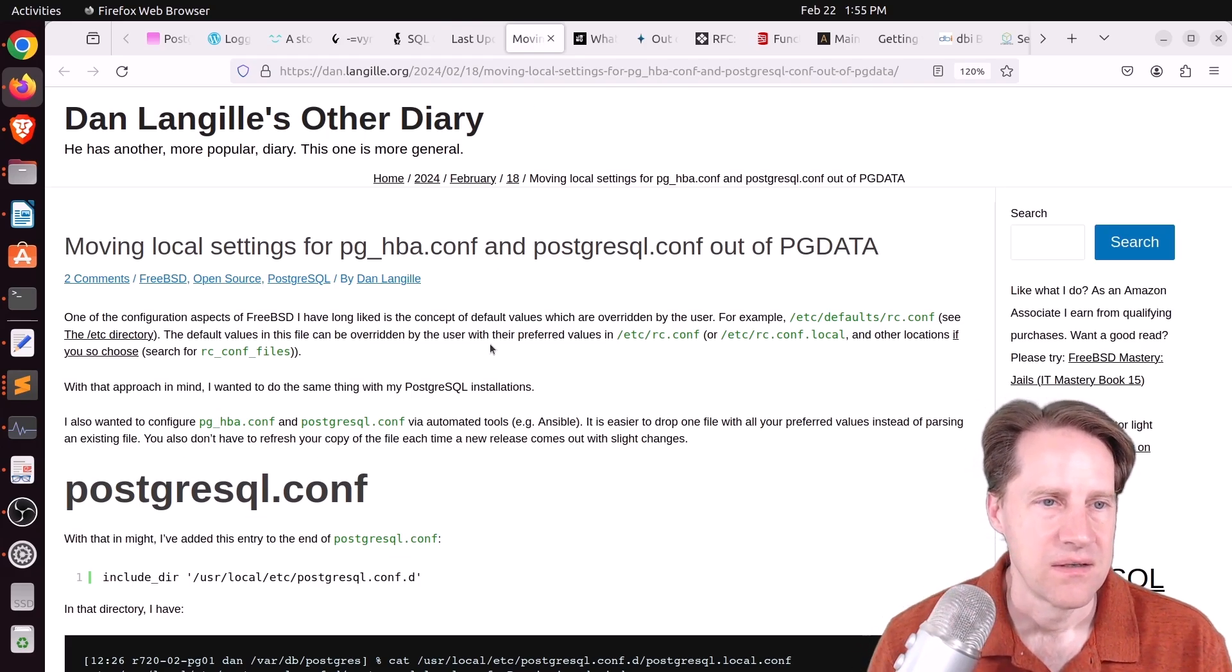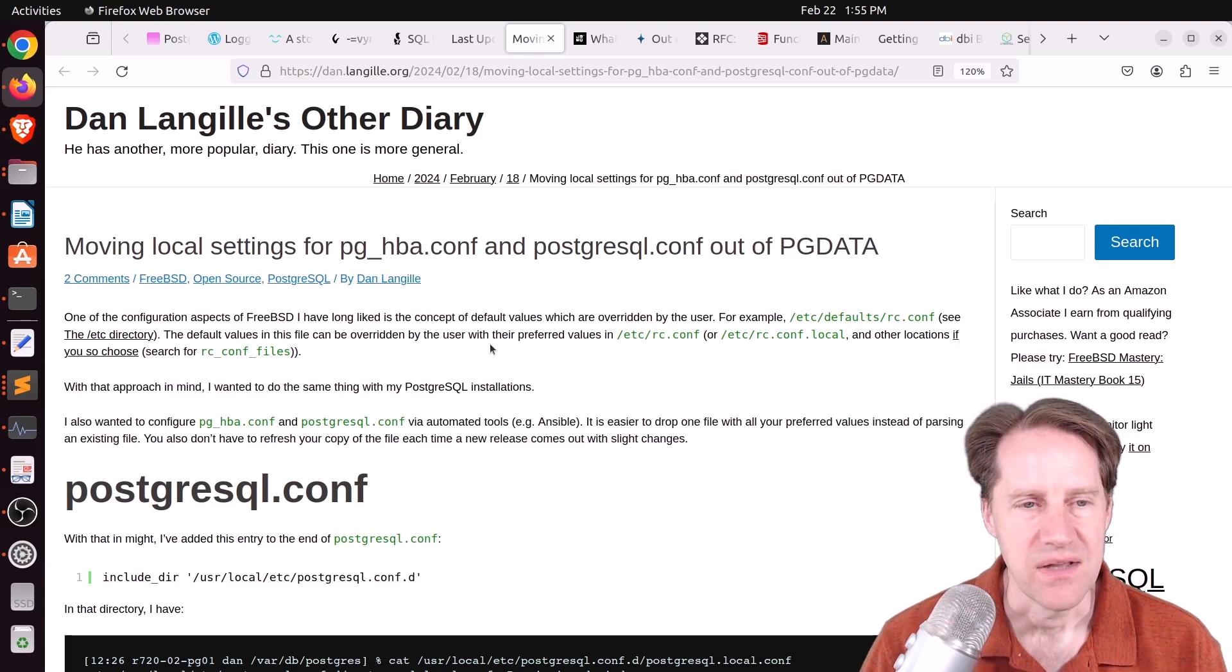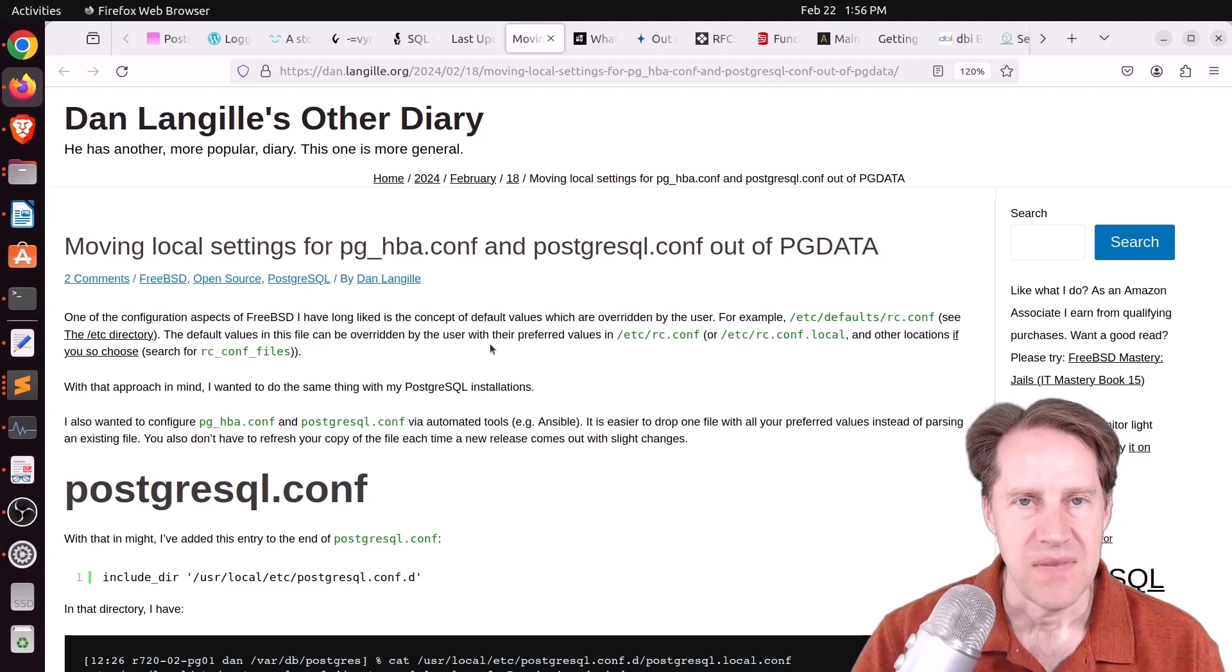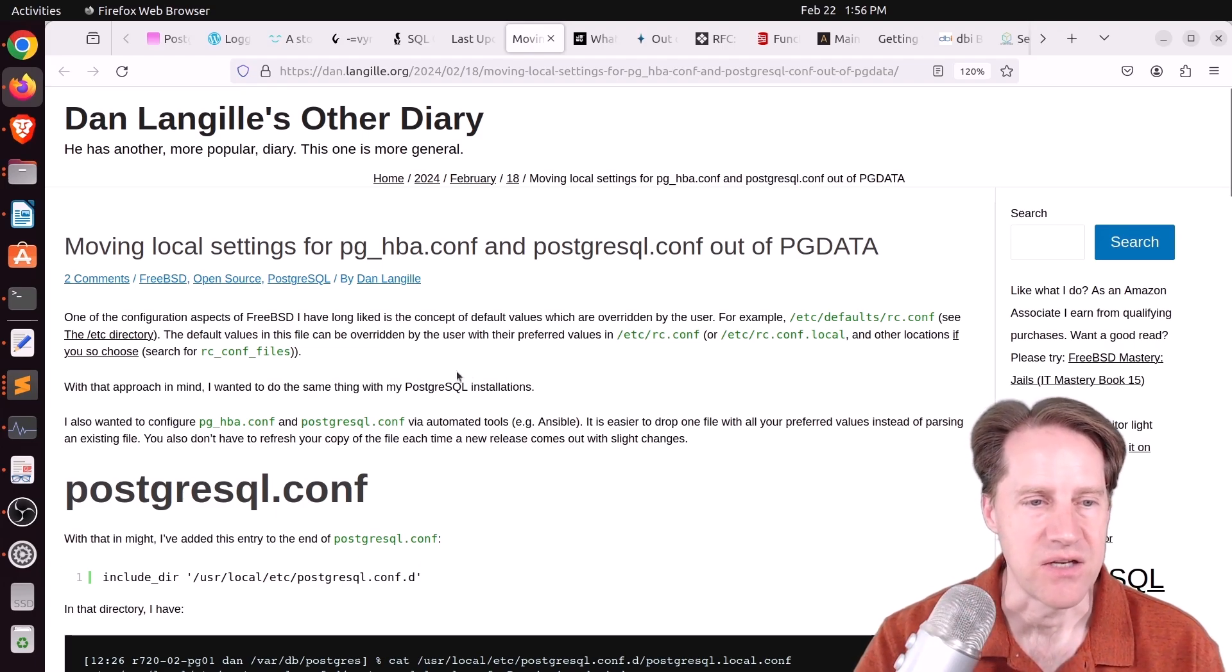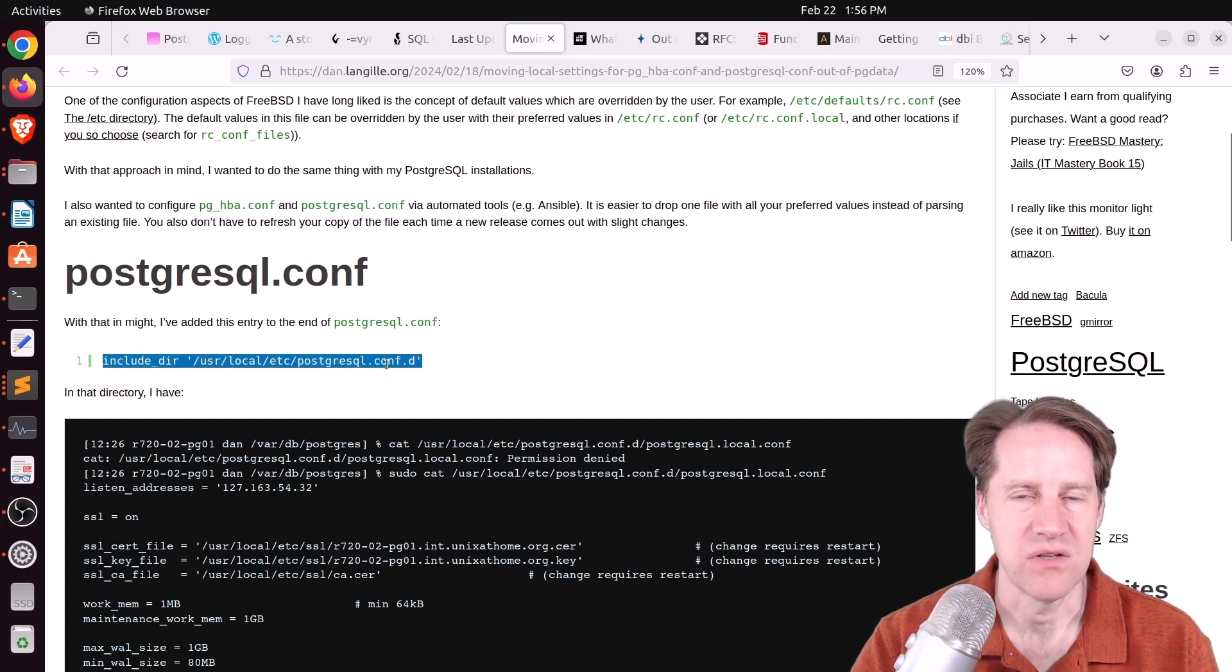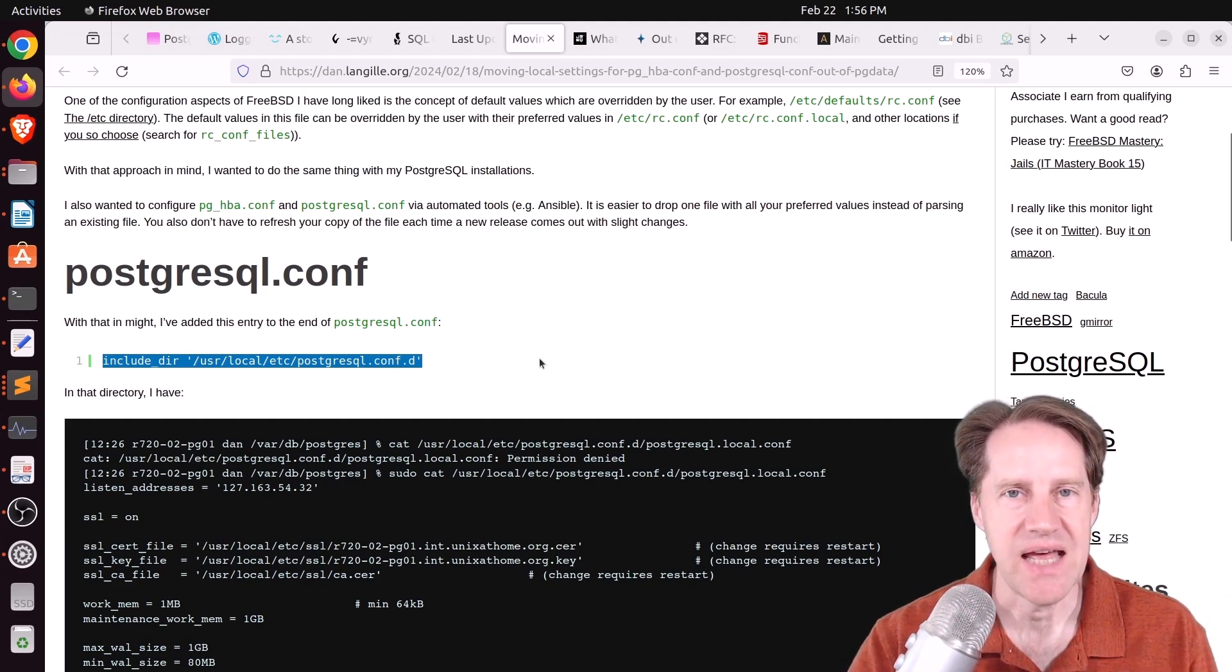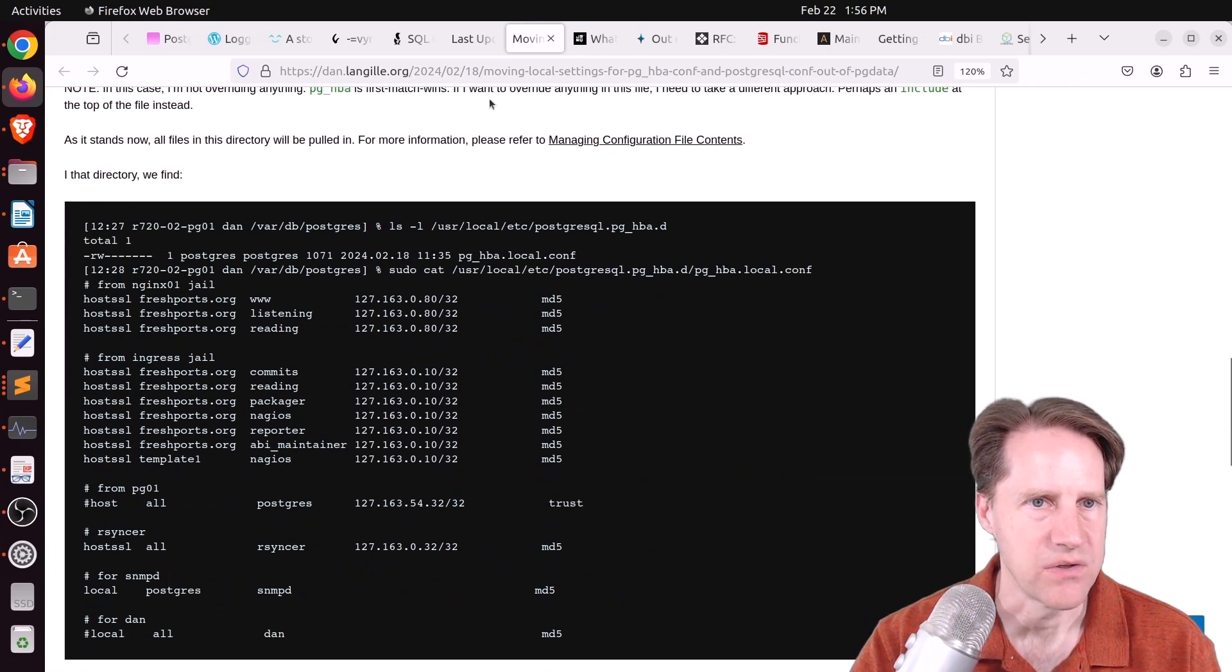Next piece of content, moving local settings for pg_hba.conf and postgresql.conf out of PG data. This is from dan.langille.org. And I know I really like the way Ubuntu does it, where the pg_hba.conf and the postgresql.conf are stored under the Etsy directory and namespaced with the version and the cluster name of the Postgres instance. That makes them super easy to manage. And he talks about using the include directory option in postgresql.conf in order to add his configuration that overrides the default. And this is exactly the way I like to do it, too. I like to put a custom file that defines all the settings. And I never change the original postgresql.conf file. But you can check out this blog post if you want to learn more about that.